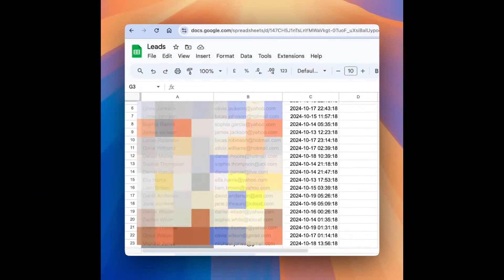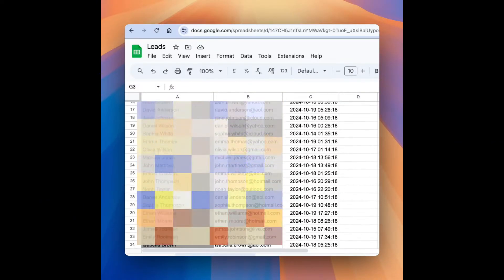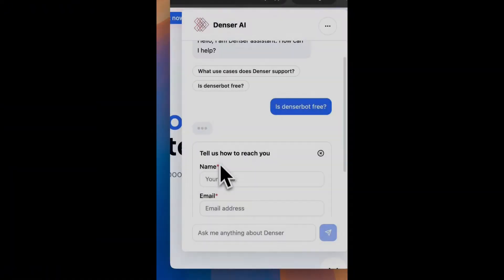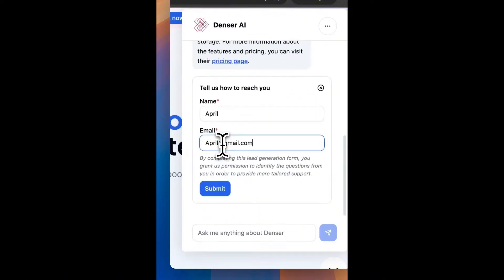Ready to boost your lead generation? In this video, we'll guide you through setting up the Denser Chatbot on your website in just five simple steps, so you can start collecting leads more efficiently than ever.